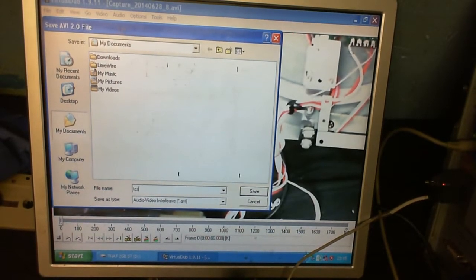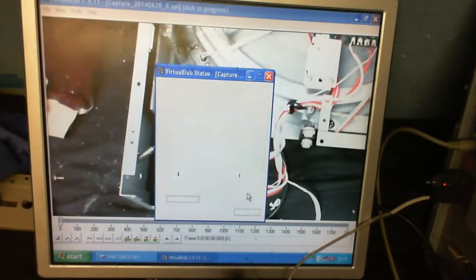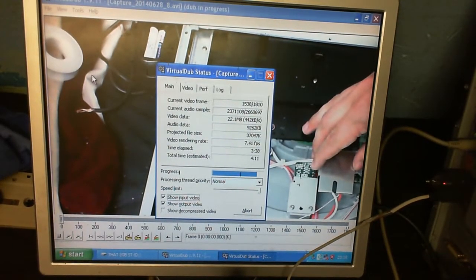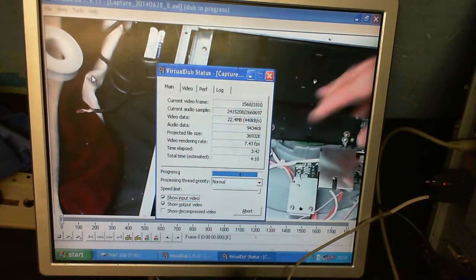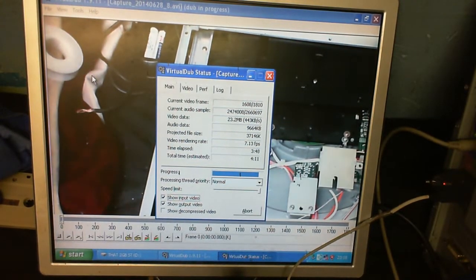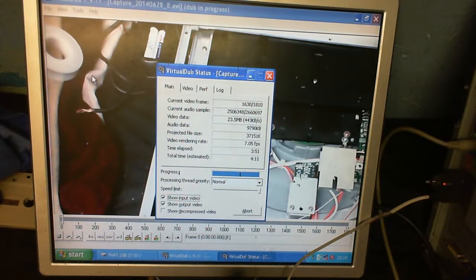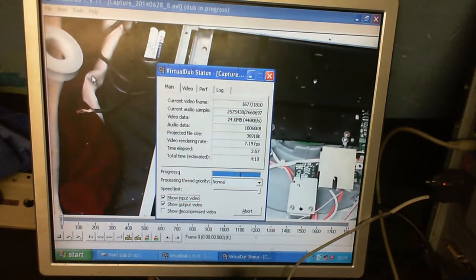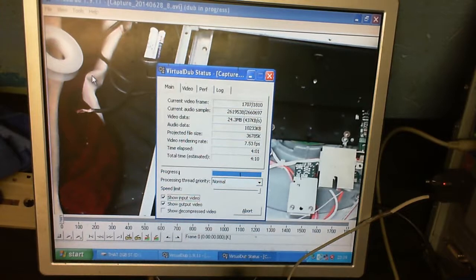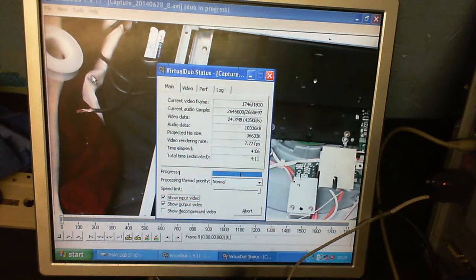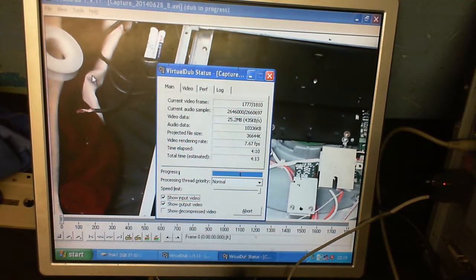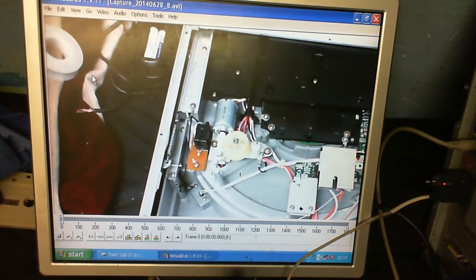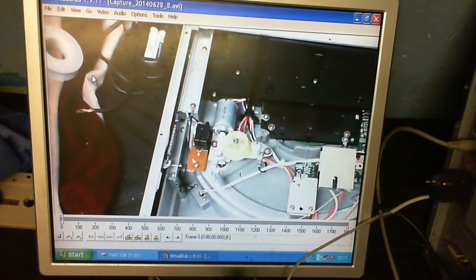We're almost through with the video compression. I can already tell that this is faster than Franken PC because on Franken PC we were getting about five point five frames per second, and here we're getting well over seven. We're almost done - four minutes fourteen seconds. So this is definitely a faster computer, although not by much.